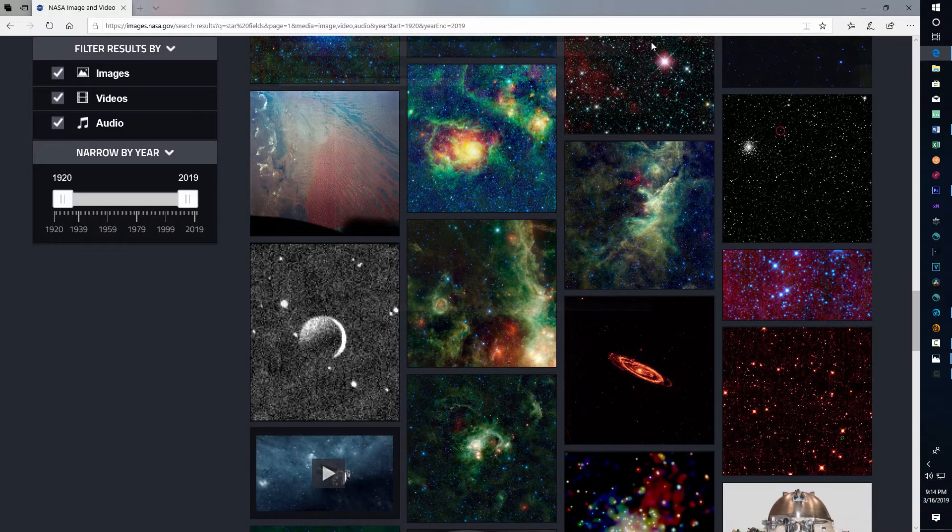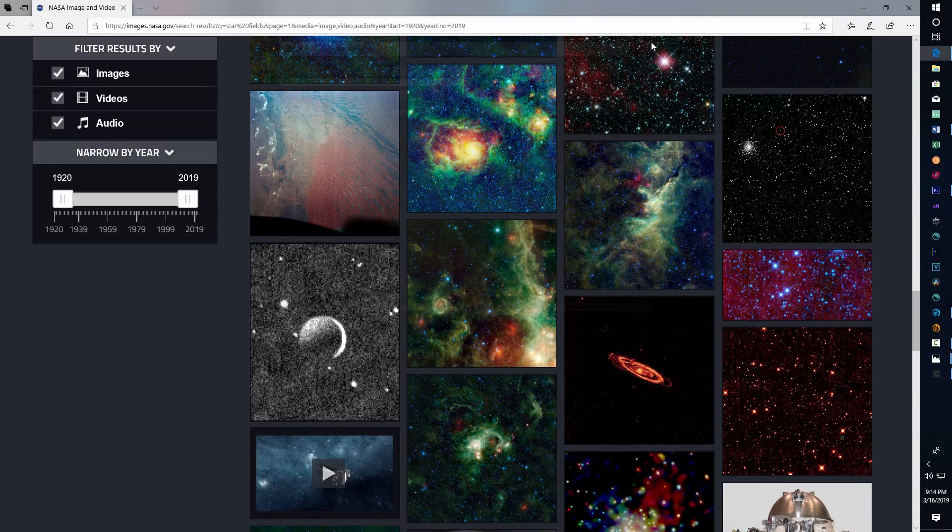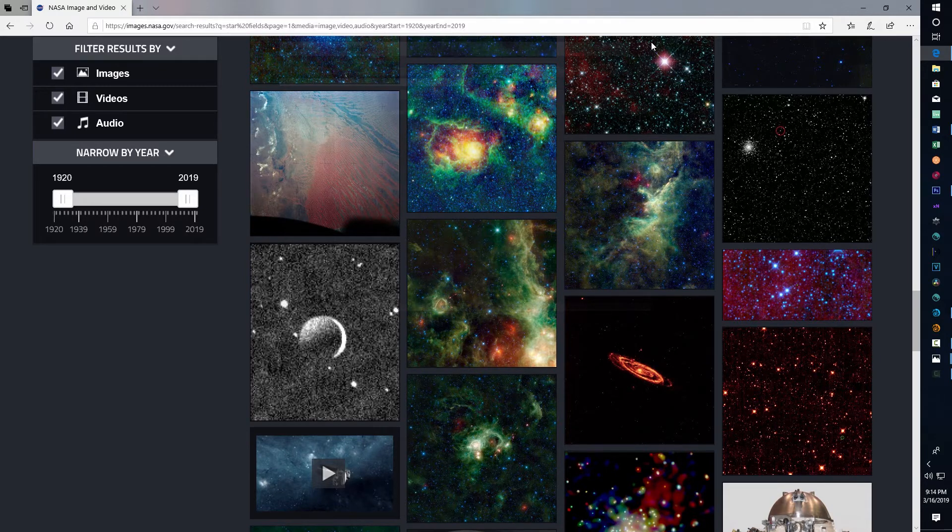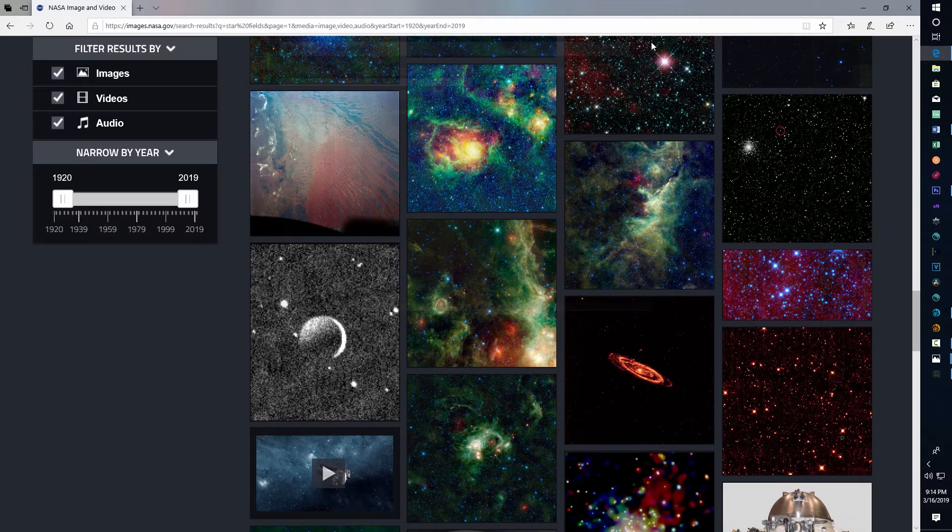Hey, how's it going? And today I am excited to bring you another video on how to make a star field in LightWave.